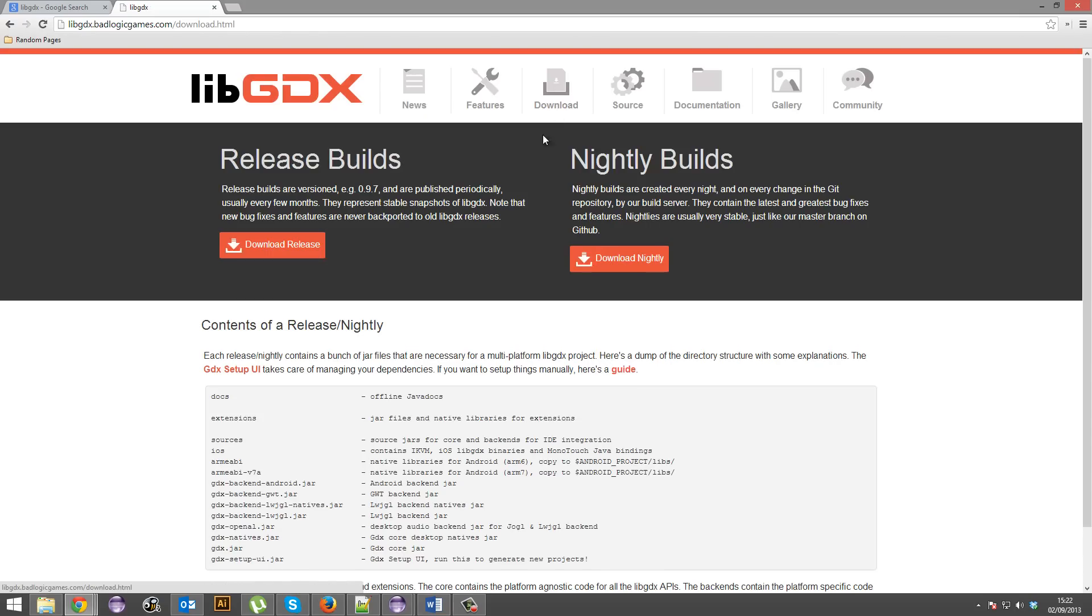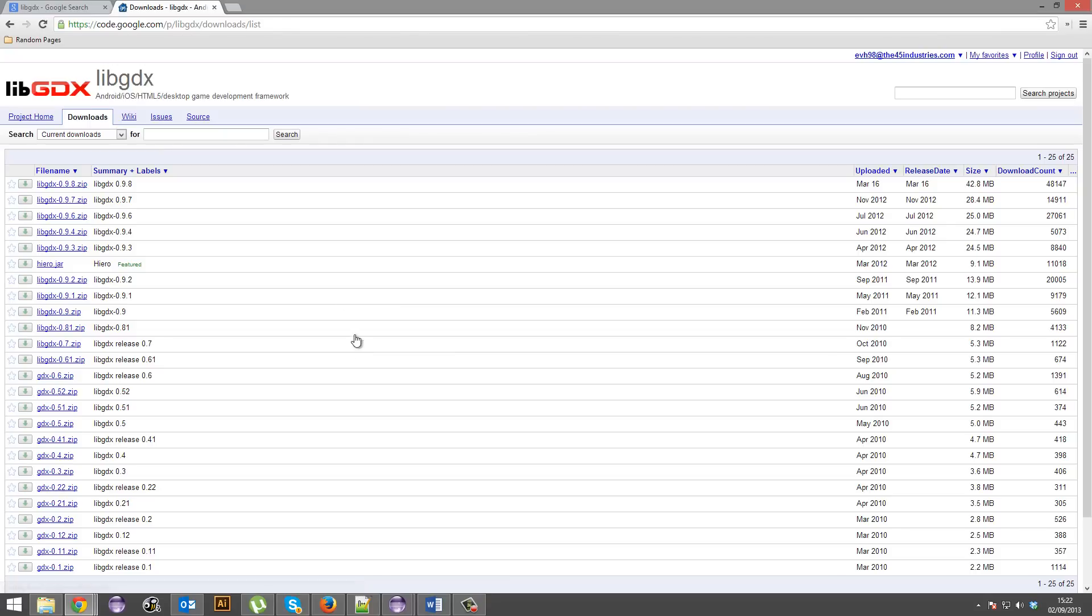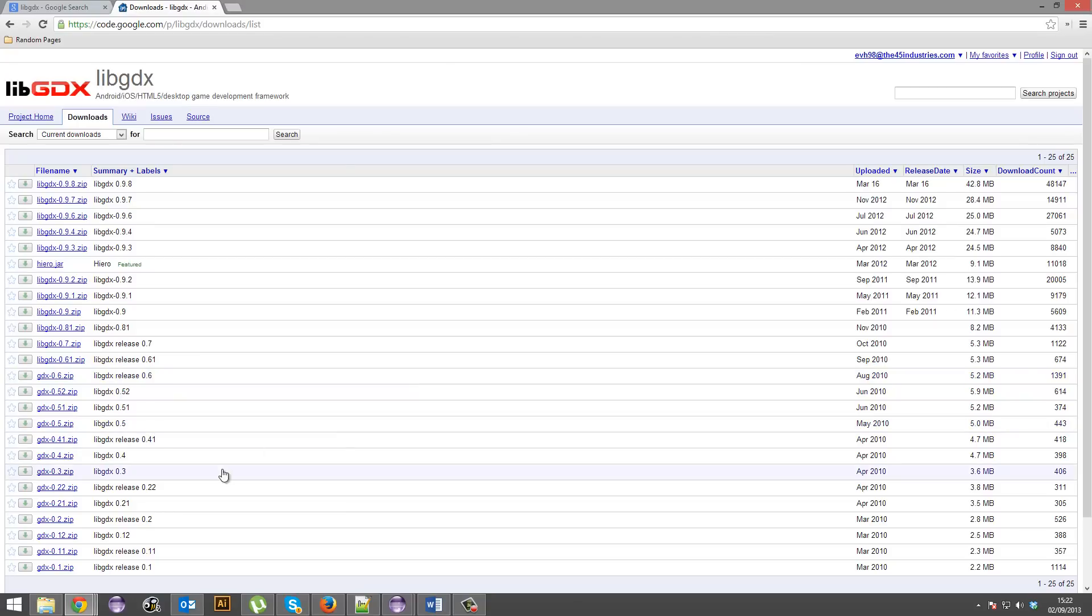You're going to hit download. So I'm just going to download the release, but I've actually already got it. So just hit on the latest version. I've already got it. So after you have already got it, go ahead and extract it somewhere.